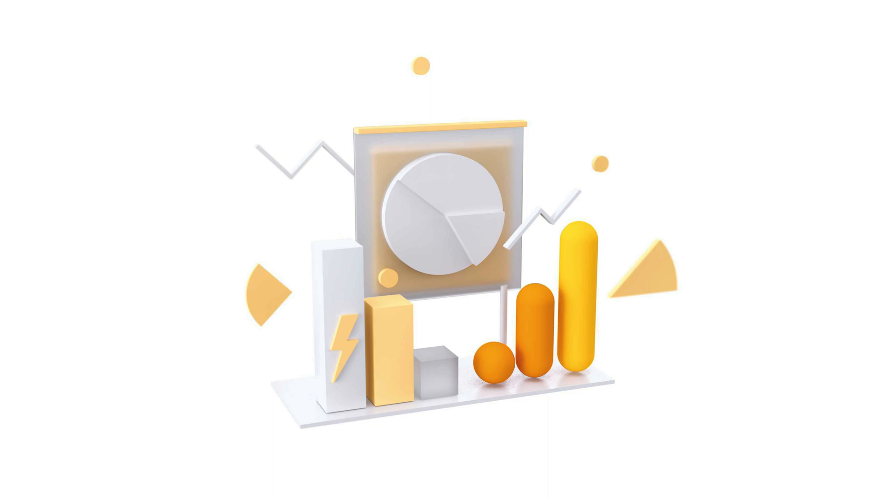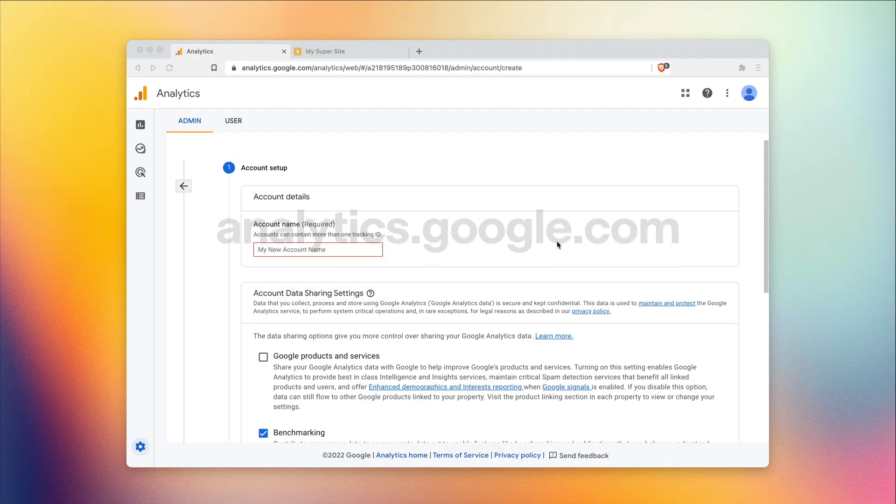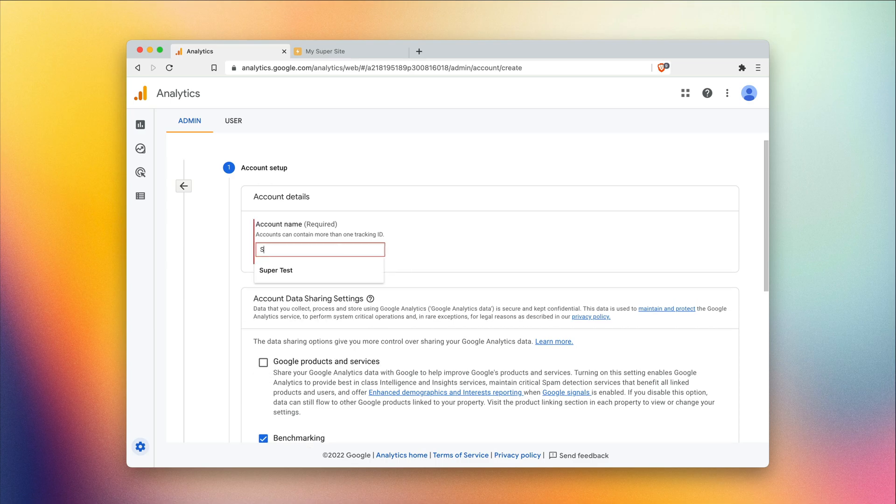Once you've done that, head over to analytics.google.com and register with your Google account. Once you've done that, it's gonna ask you to create a new account with analytics. So I'm gonna go ahead and do that as well.